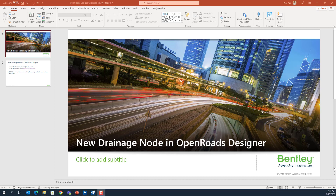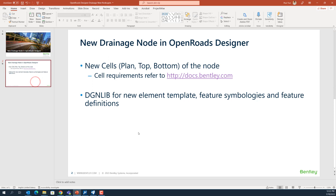In this video I want to show how to create a new generation node in OpenRoute Designer. There are two main parts for us to create a new node.